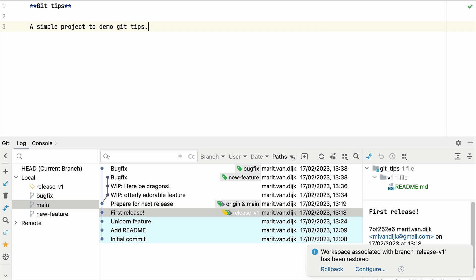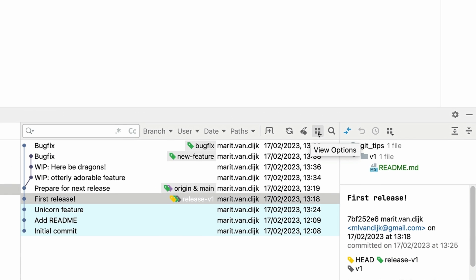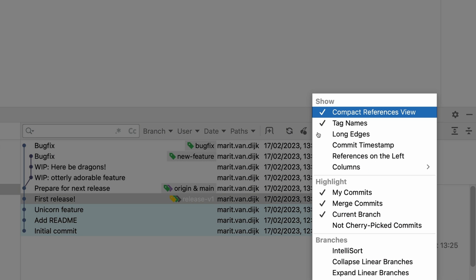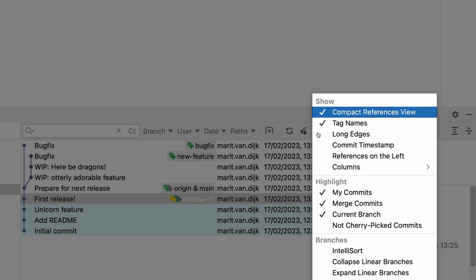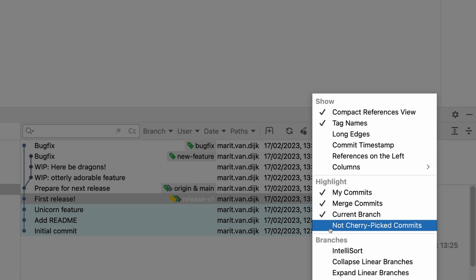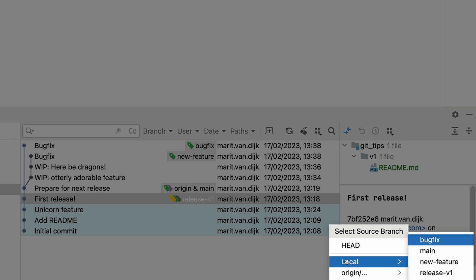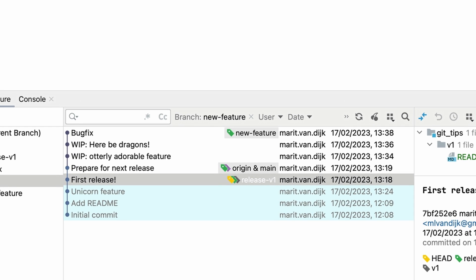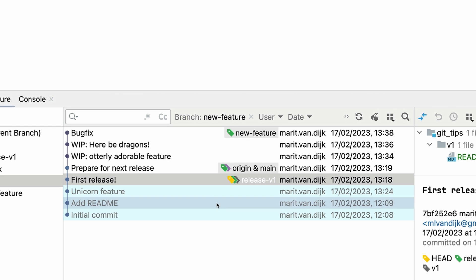To see which commits have not yet been applied to this branch, we can click view options and select highlight not cherry picked commits. We'll compare with the new feature branch. Commits that have already been applied to the current branch are grayed out.